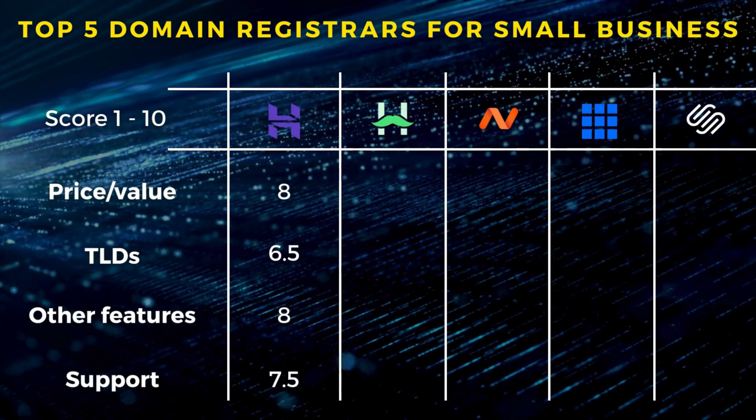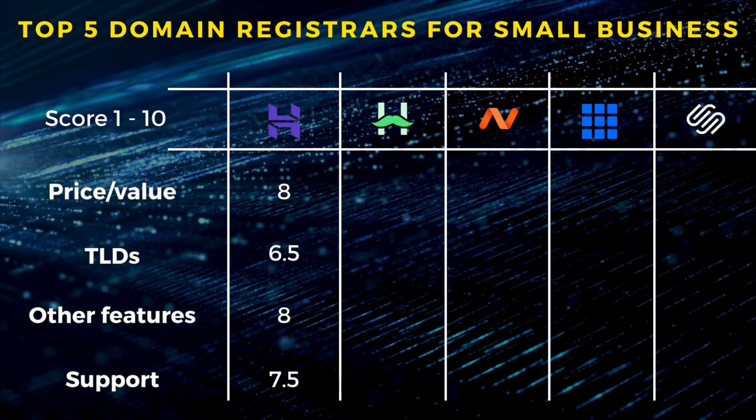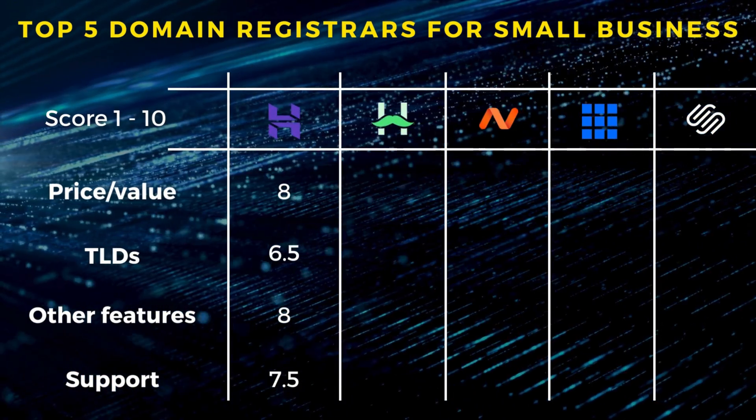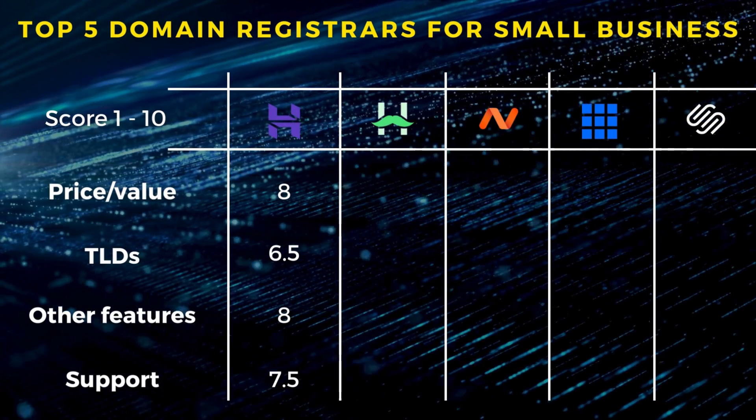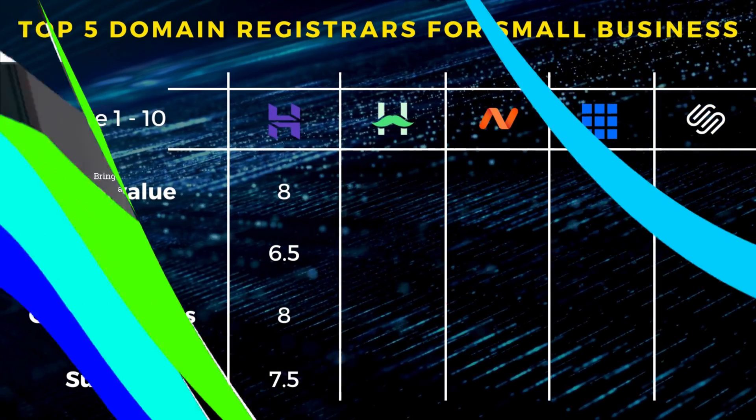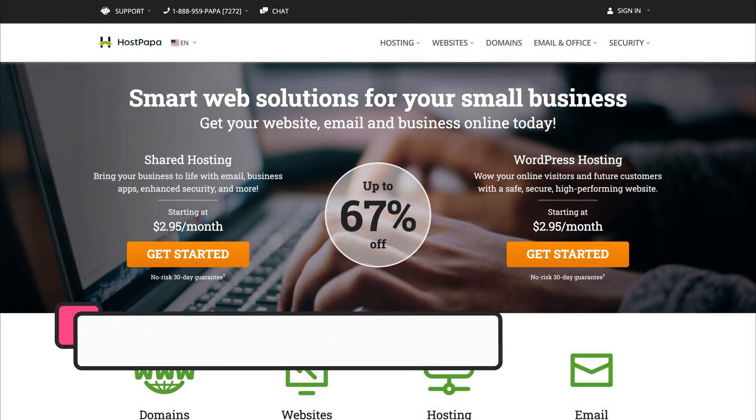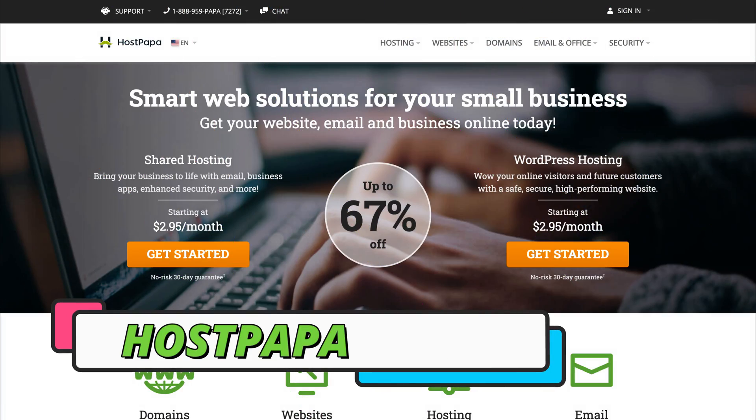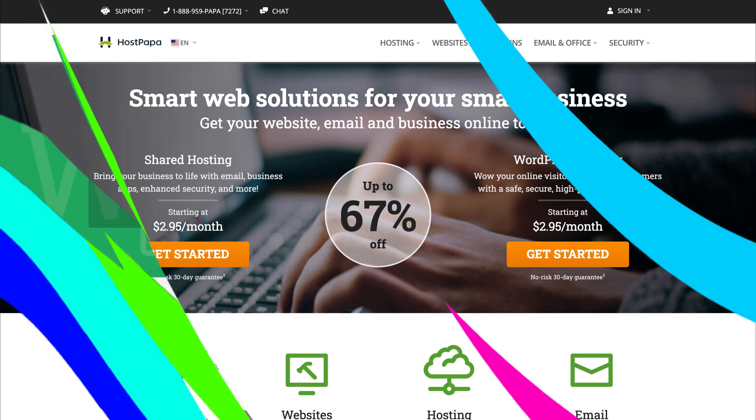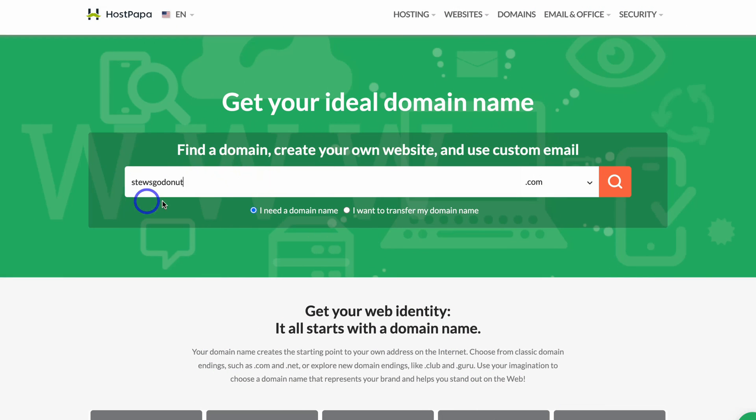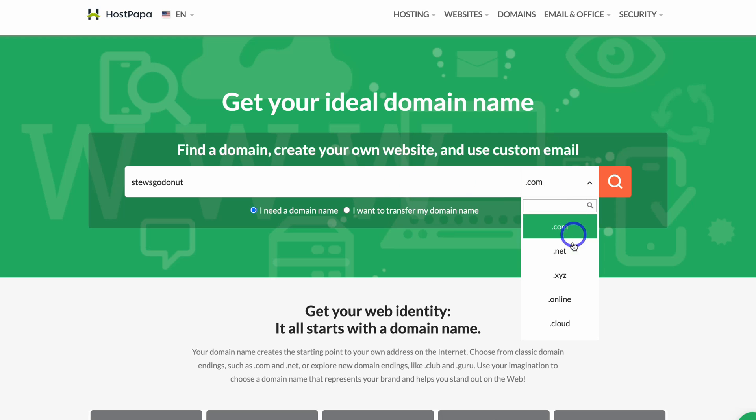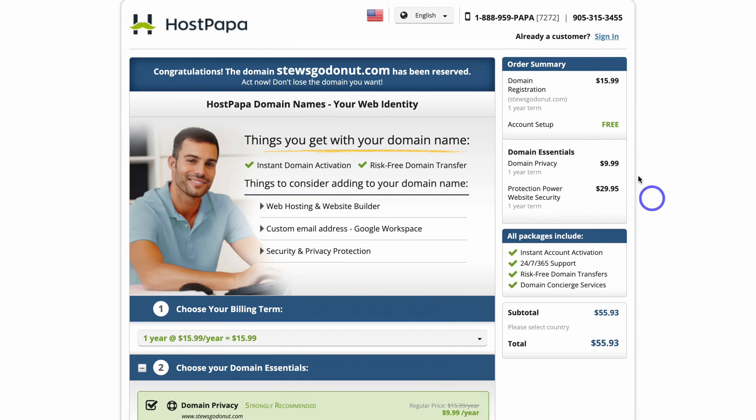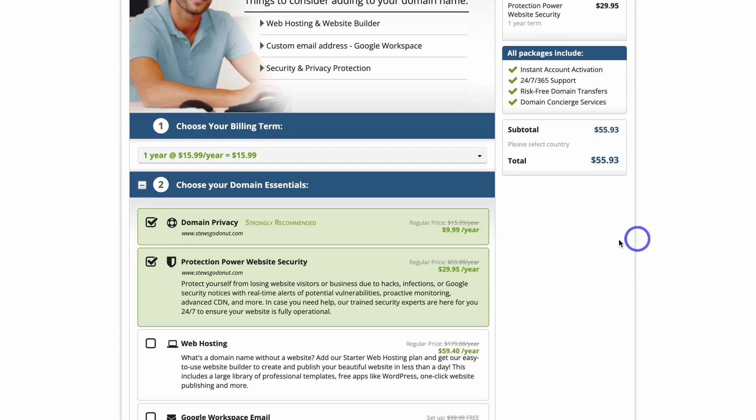Next we have HostPapa. This is actually the first hosting and domain provider that I ever used for my clients. Simply add your domain name and choose your TLD. Now HostPapa is more expensive compared to Hostinger with no initial first year discount. On top of this, you have to pay extra for an SSL, which is site security, and domain privacy.